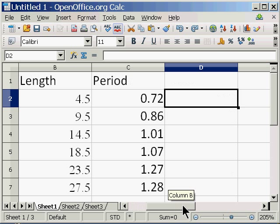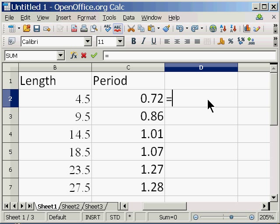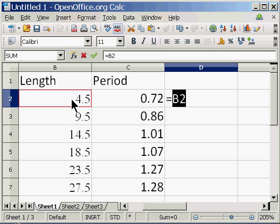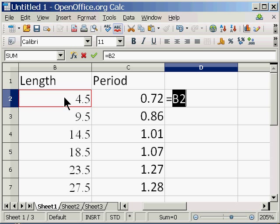I'm going to select a cell off to the side. This is in the D column. I'm going to press equals. Then I'm going to select the cell underneath the length to get my first value for the length. It's going to give me a cell reference of B2. That means column B, row 2. I'm going to divide that value by 100.